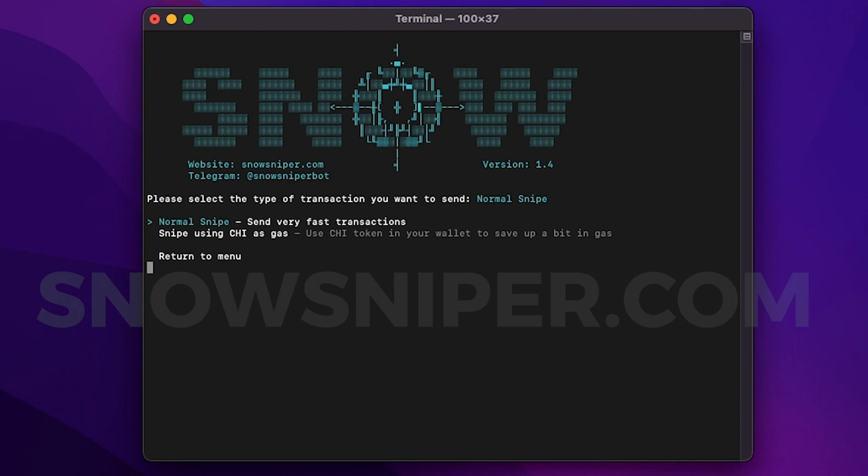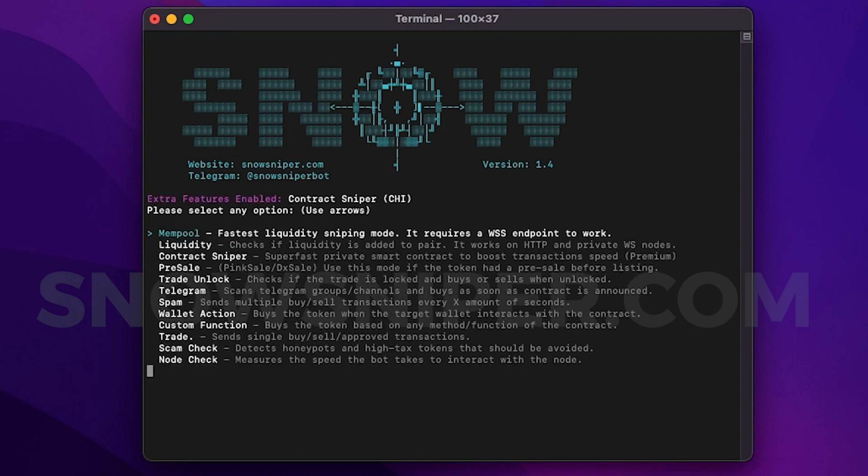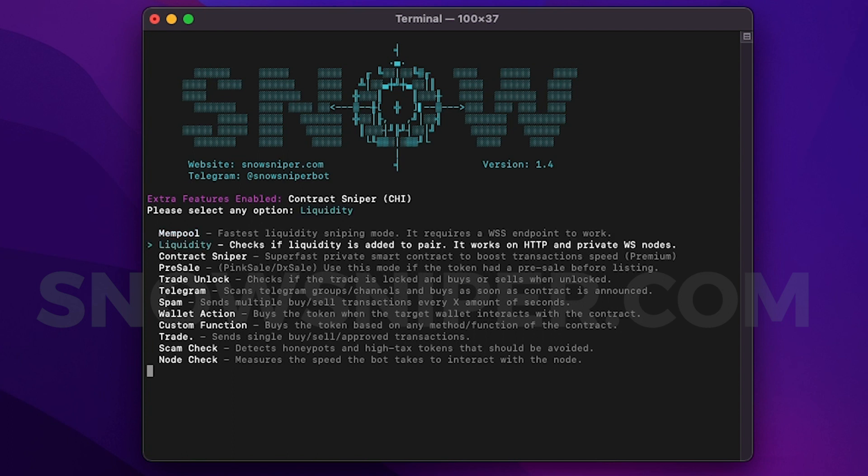The first option, and now I will select the T mode to show you an example, and the contract will get enabled. And that's all you have to do, you don't need any extra configuration. So with Snow Sniper it's very simple to enable it, and you can see on the top of the menu the features we have enabled. So we can select any sniping mode we want. I'll try to detect some liquidity using the mempool mode.